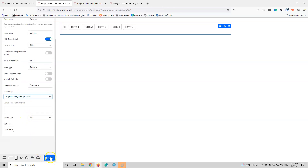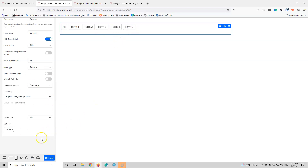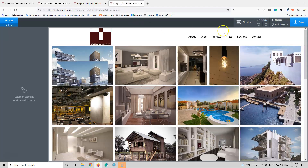After that I can click save. We also have the option to exclude taxonomy terms if we want, and there are options to add custom images as our filters. We're not going to do any of that. By hitting save, I have saved the facets and then I can go into the Oxygen page.